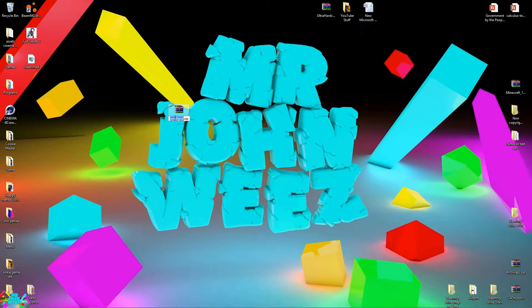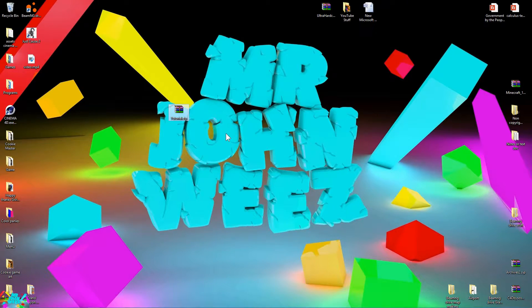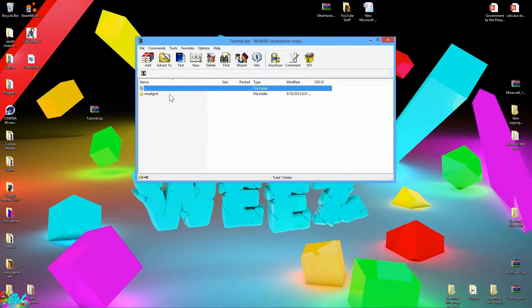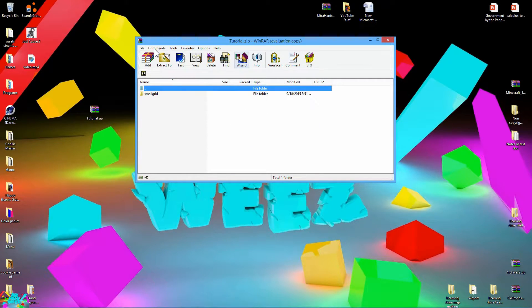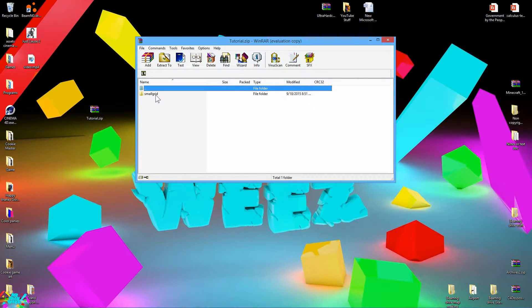Now go ahead and rename this file whatever you want. I'm just going to rename it tutorial. This will be the name of your map, so make sure you like it. There will be a button to change later. Go ahead and click until levels.